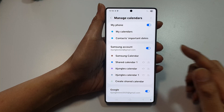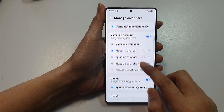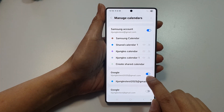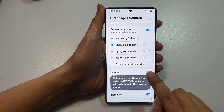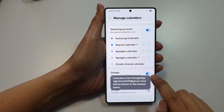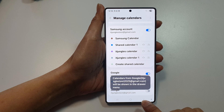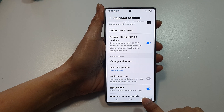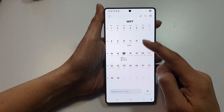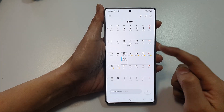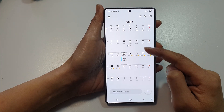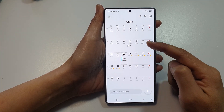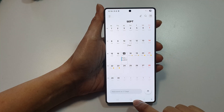Once you have signed in, go down and make sure you tap on the toggle button to turn it on so that it will be displayed in your calendar. Now go back to your calendar and you should see your calendar events populate the Calendars app.